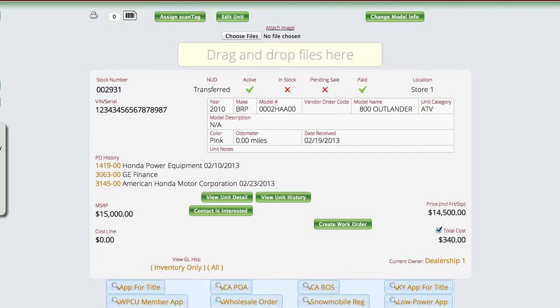Like I said, there's a lot of different things that go into when we can do what, but the Change Model Info button here on the major unit item itself will enable me to change whatever I need to for that particular unit.